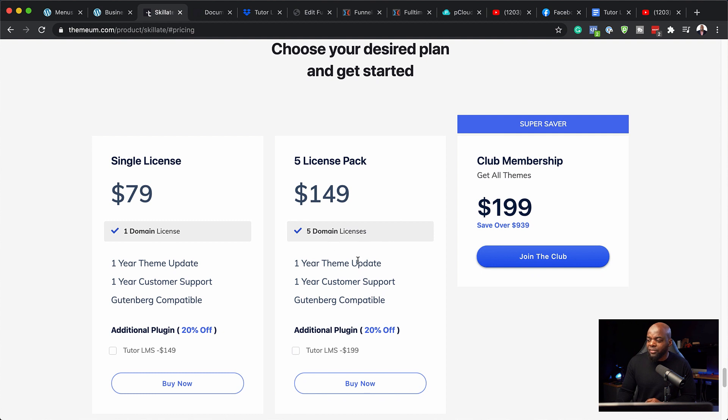$149 for five domains. So if you haven't bought a theme yet for your online course website, I highly recommend that you go ahead and purchase one of these because it's an all-in-one pack. It has all your designs ready for you. It's mobile friendly and you can get up and running really fast.